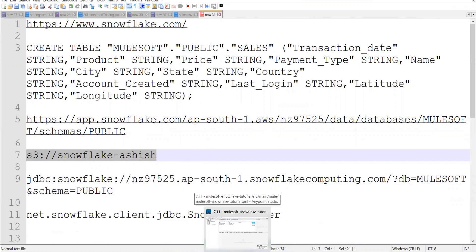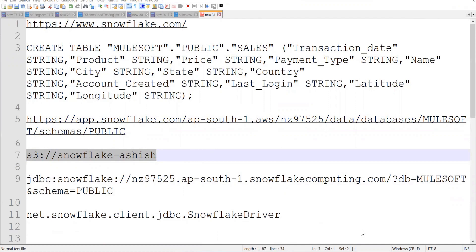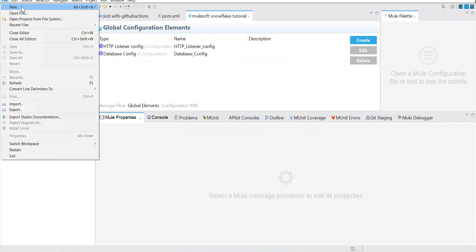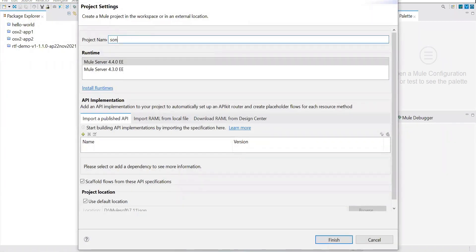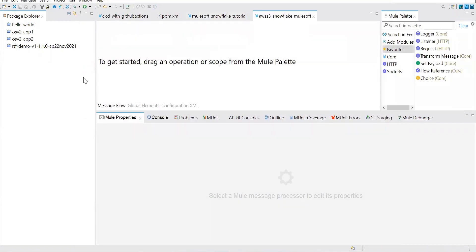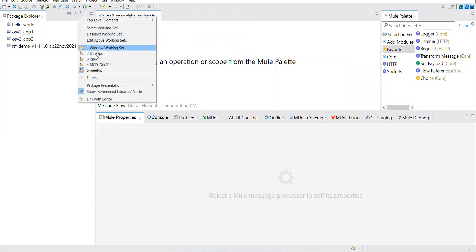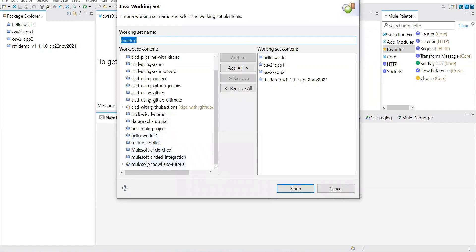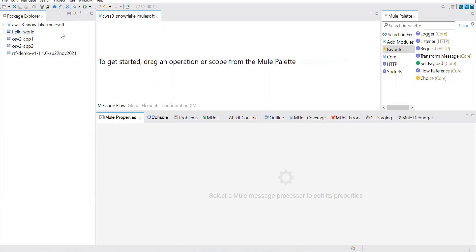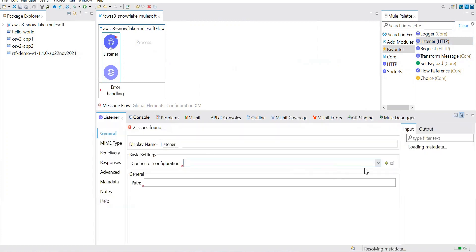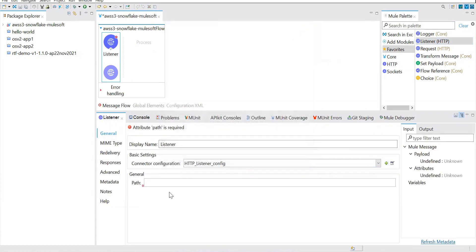Now we will implement a simple NiFi application. Let's create the new application. First we'll bring in the listener processor, which is our first step, and configure what the listener defaults can do. My listener is now configured.